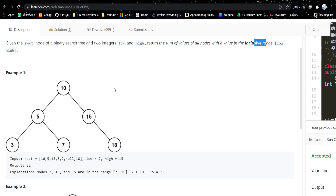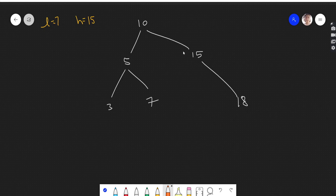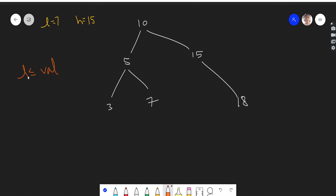In this problem we have to return the sum of all those nodes which have a value between low and high, inclusive. So the node value should be equal to low, equal to high, or anything in between. Let's take this test case — we have to return the sum of all nodes whose values lie between low and high.